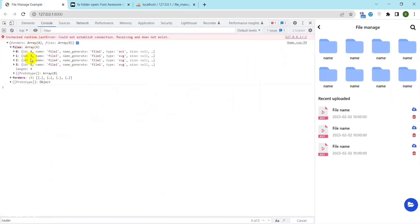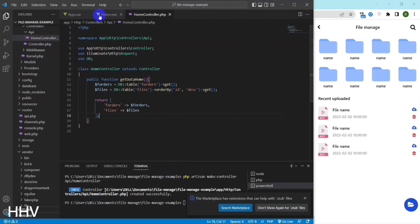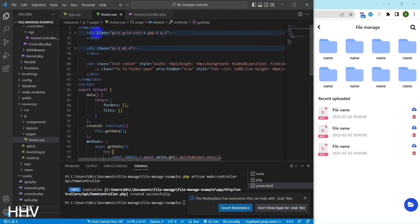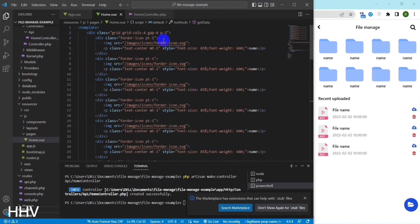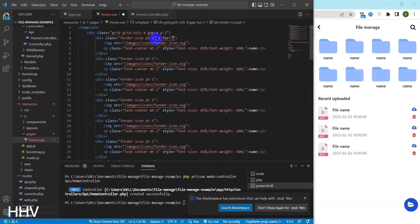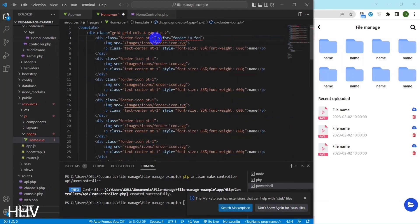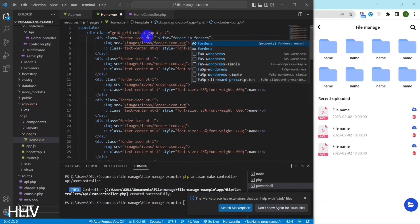The data from the API has been returned. At network and console log there is data for forders and files. Now I will set forder and file to state and use v-for to map the forder data to the screen. With files, I also map the same.